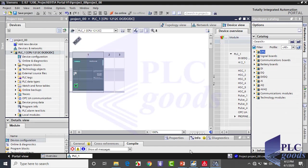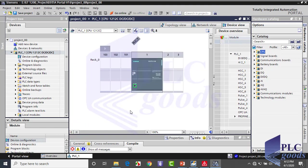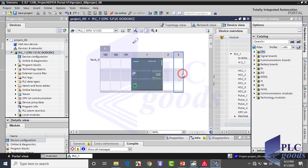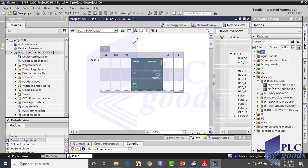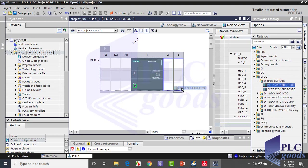Now my CPU has been defined in TIA software. If there are other modules beside your CPU, you can find them here and insert them into the project. But now I don't have other devices.